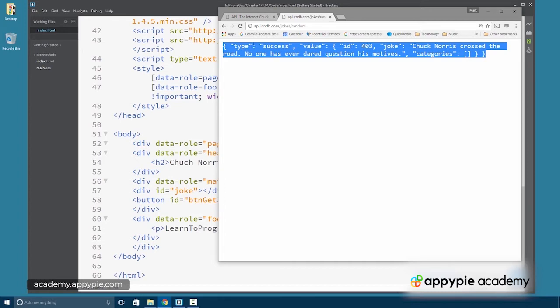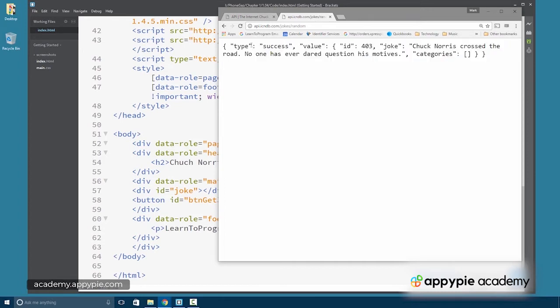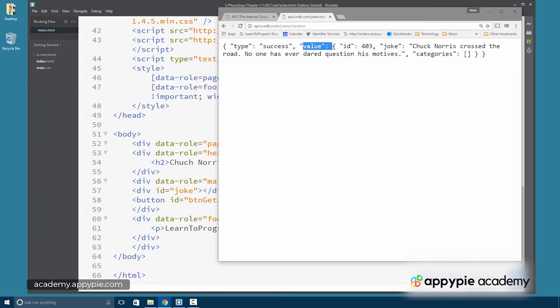And this is in JSON format. So we have sets of key value pairs. The type is success. The value includes the joke. It has a joke ID of 403.